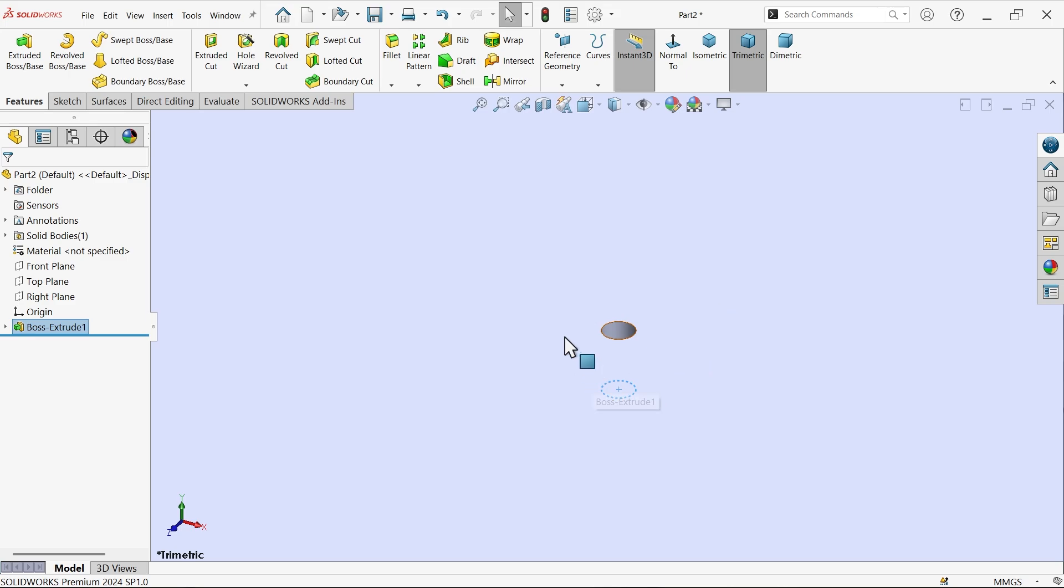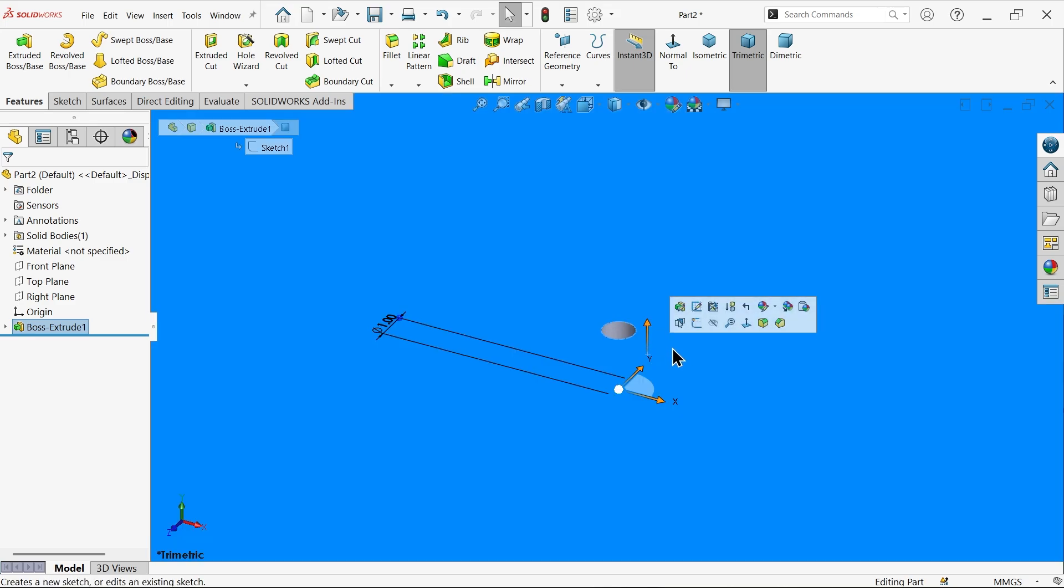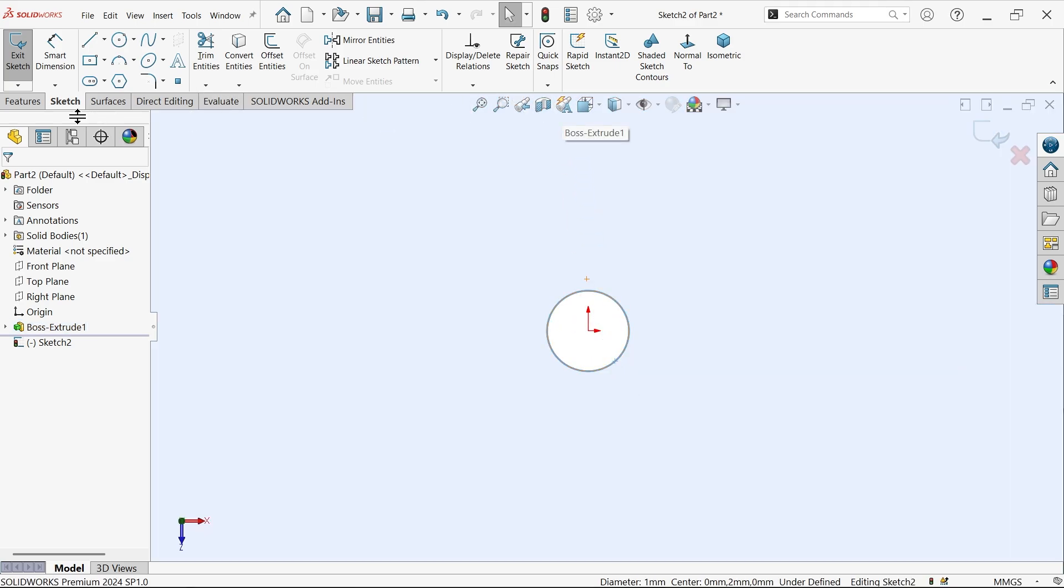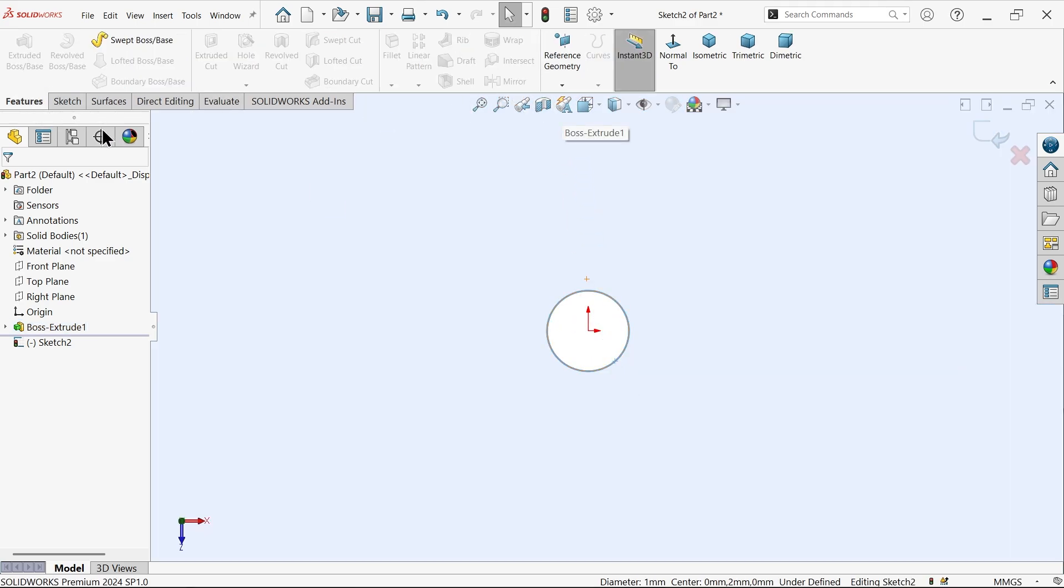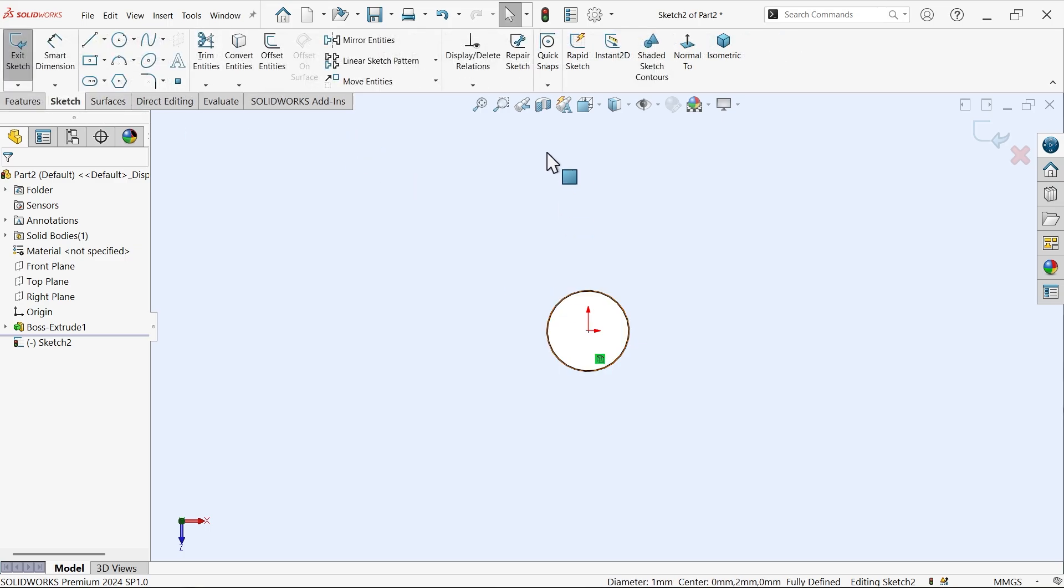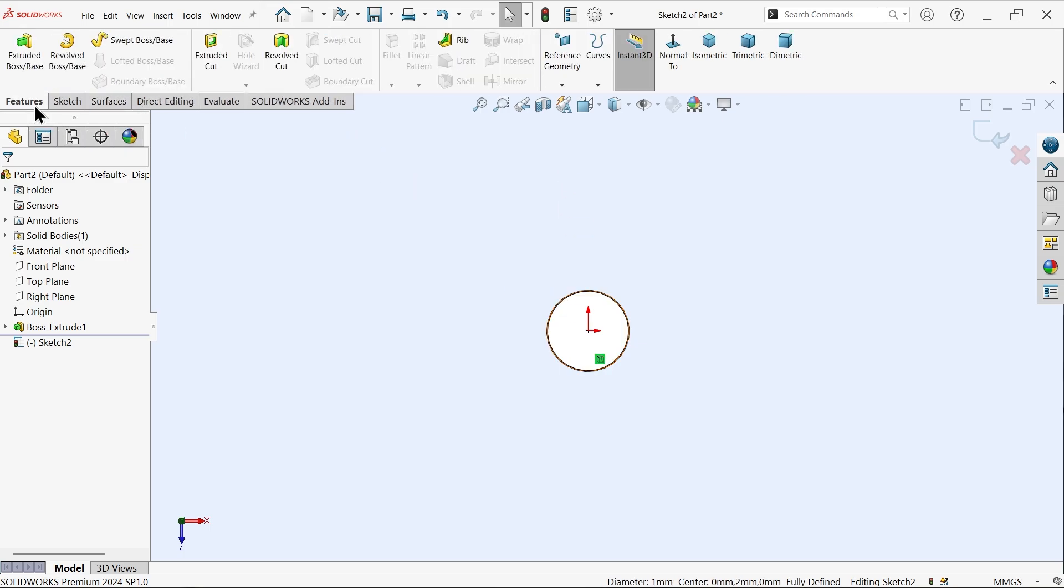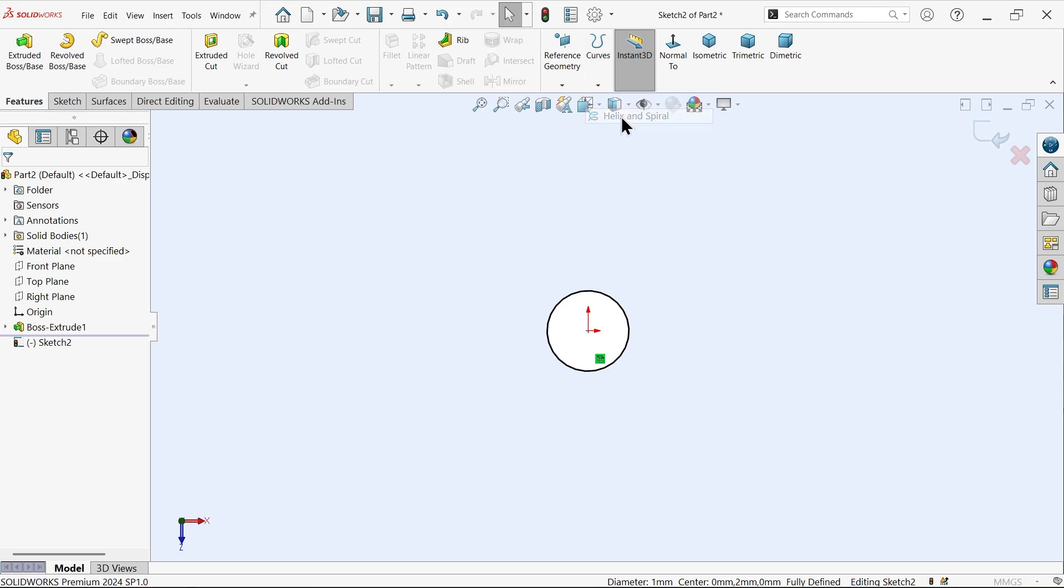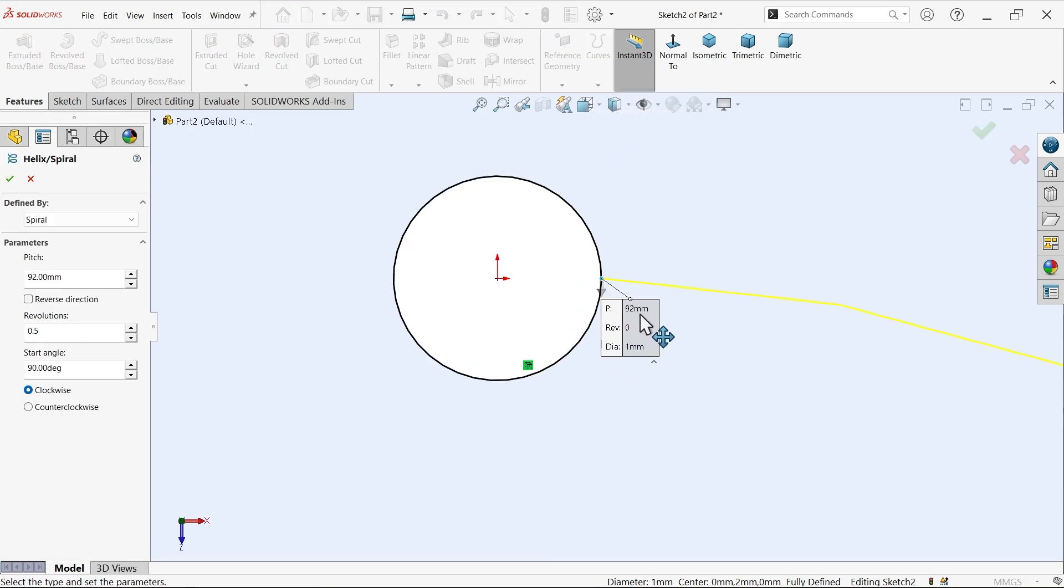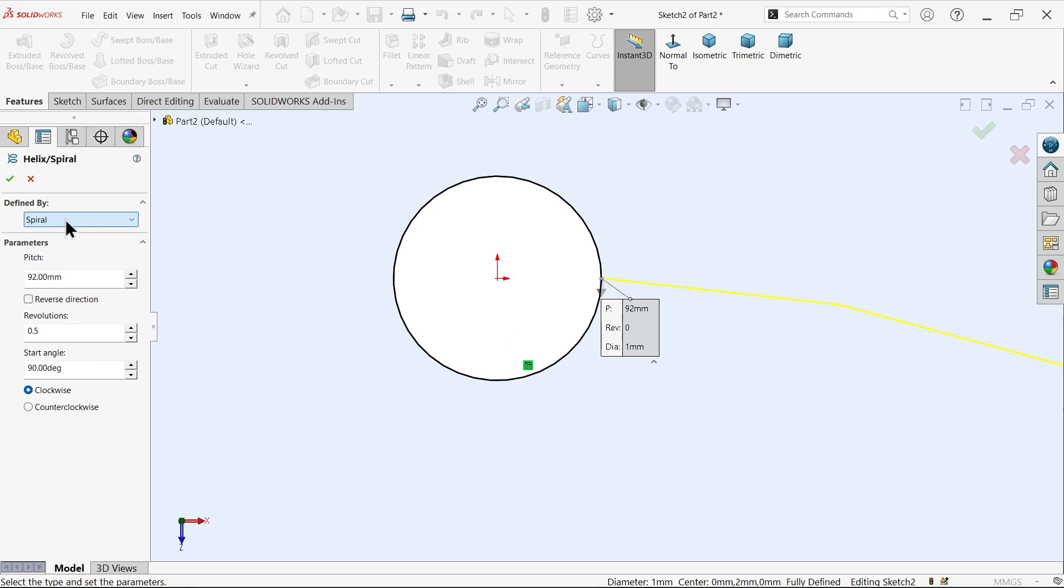Now I want to create one spiral with the help of spiral and helix tool. Select this face, sketch. I am going to keep this same circle 1mm because the pitch is 0.5. Go to sketch, convert entity and drop down and choose helix and spiral. Circle going to start at this point. Pitch 92. Now defined by spiral. Pitch 92mm given. Now the revolution, from end revolution 0.5. Start angle same clockwise.